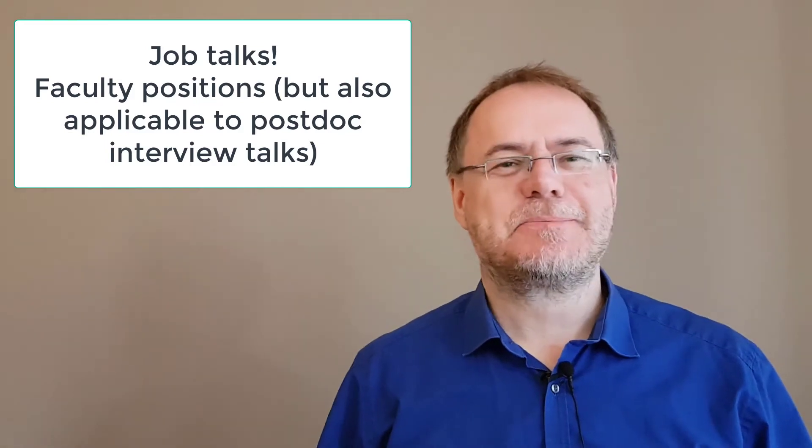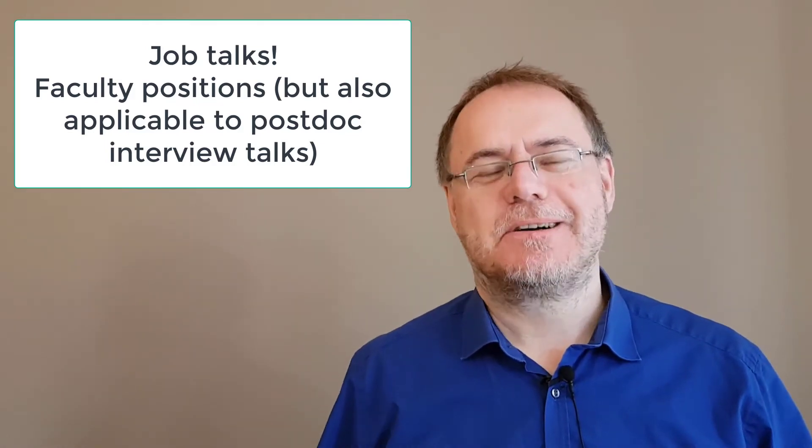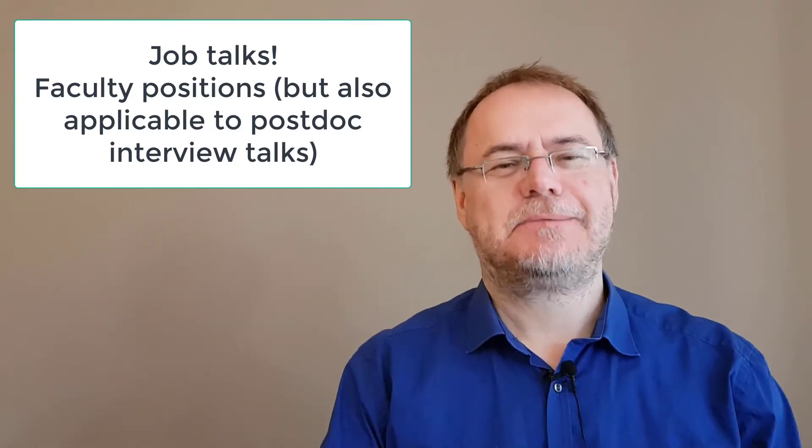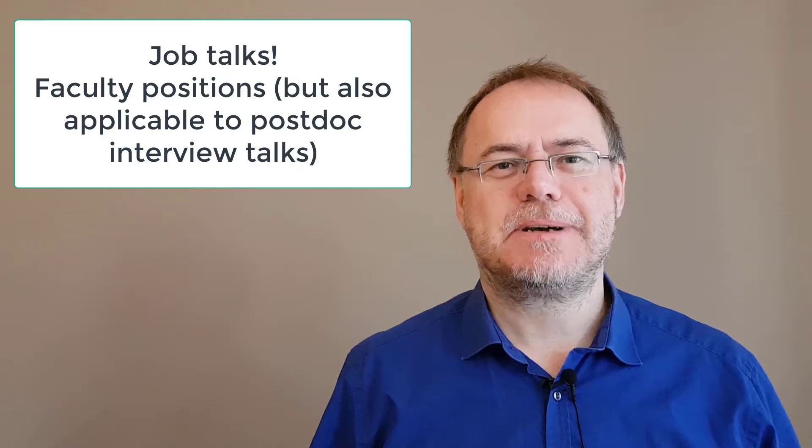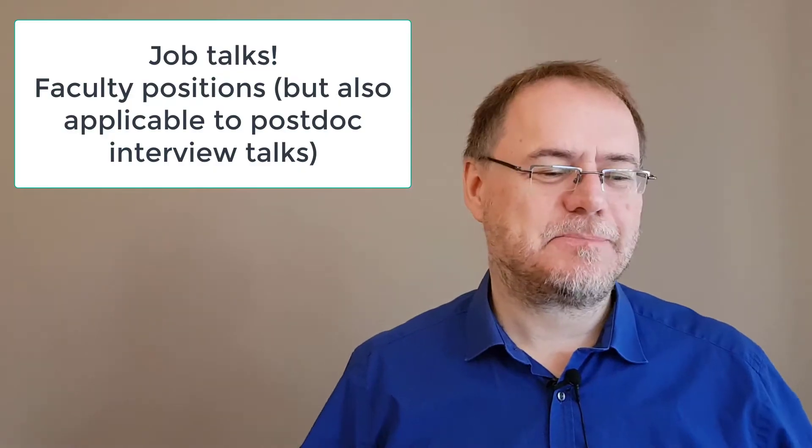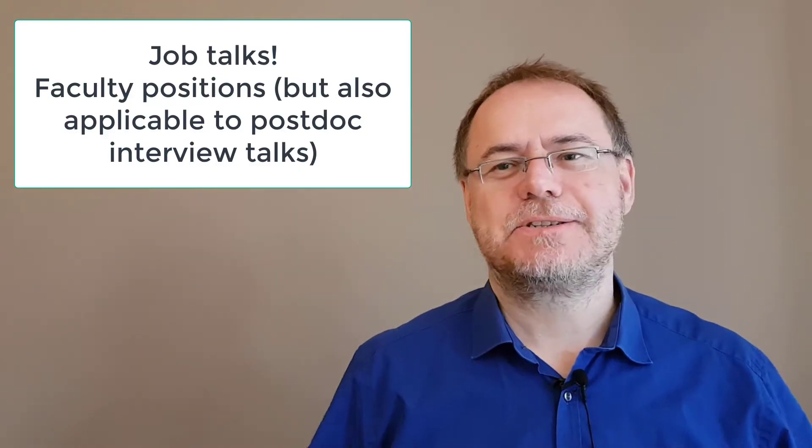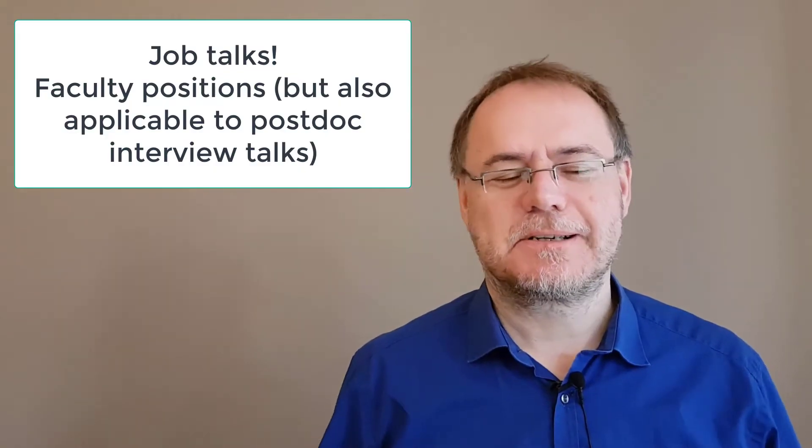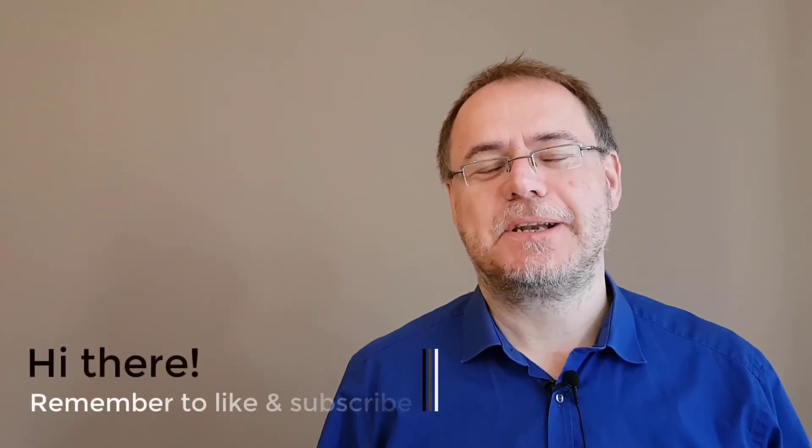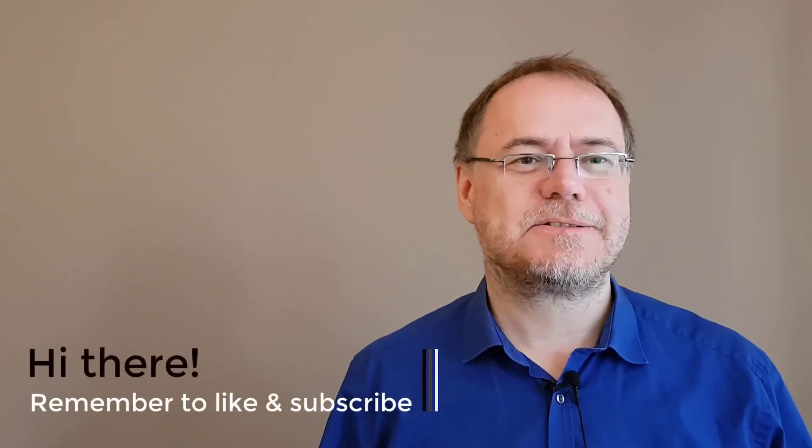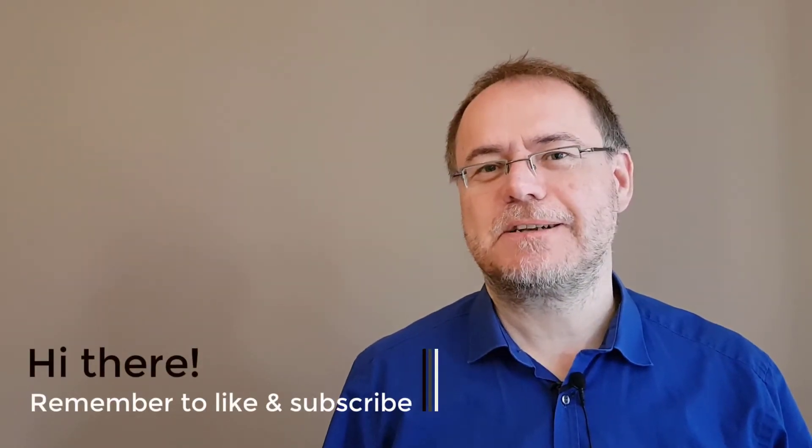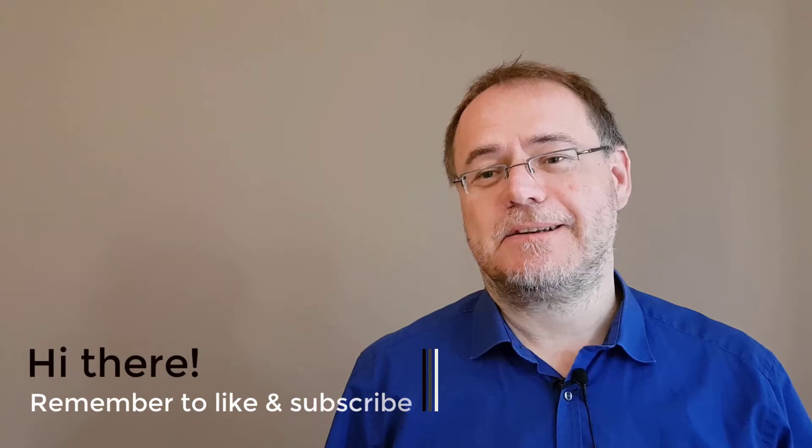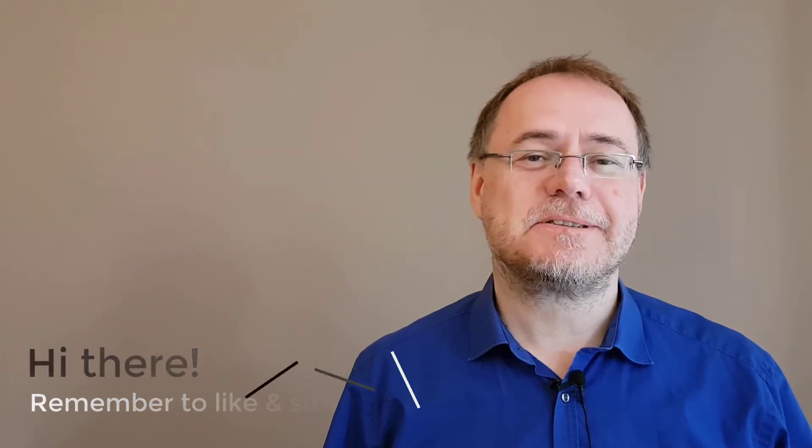Hey there, this video is about job talks. Usually I'm thinking of faculty positions but it can also apply to other situations like postdoc talks. I've been in tons of search committees and participated in many faculty searches and hirings in different countries, so I think the rules are more or less always the same.